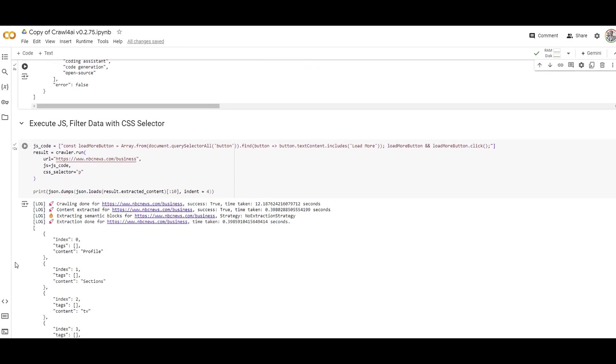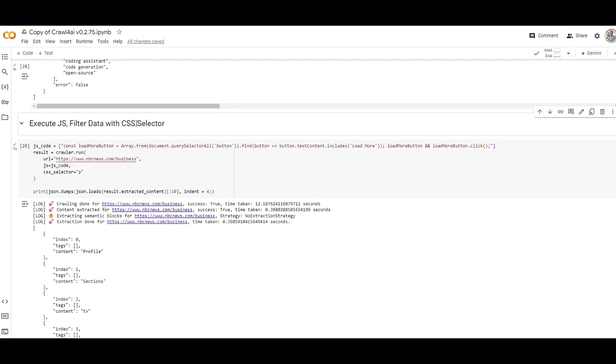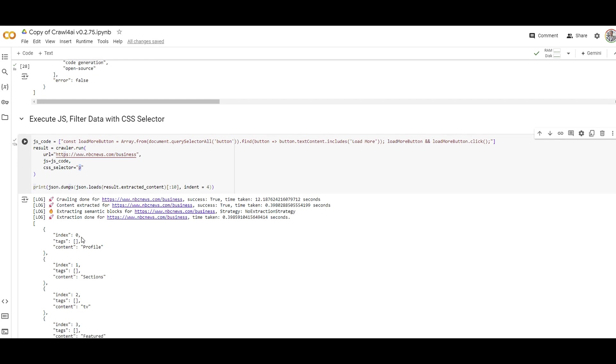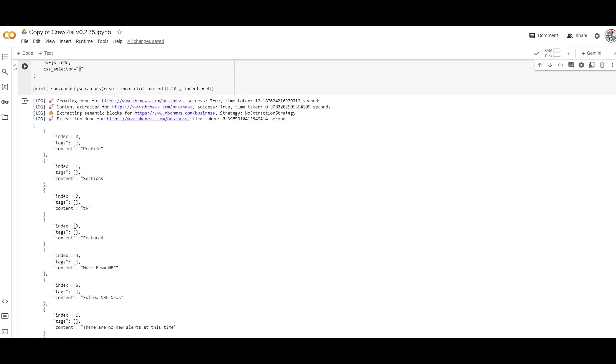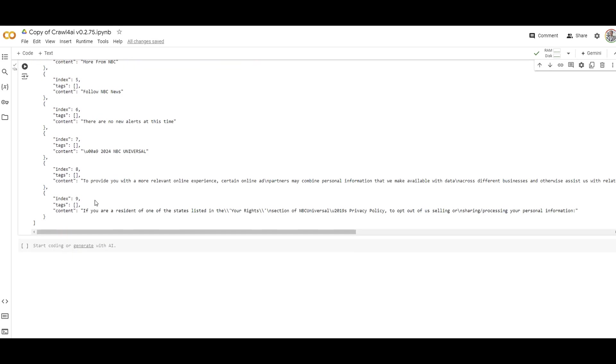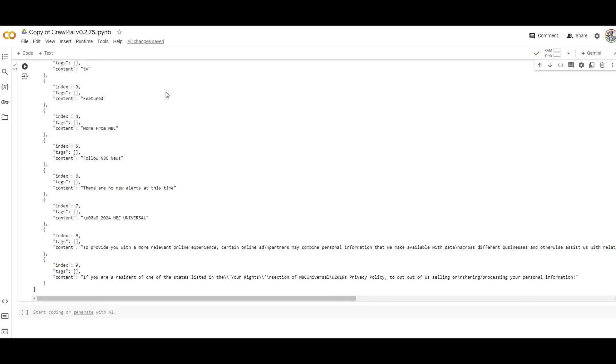In case some of our friends are comfortable with JavaScript or CSS and want to scrape a specific section of the website using CSS selectors, they can do that as well. Here's my JavaScript code and here's the URL. I'm going to grab information with CSS selection and just that relevant information has been captured for me.